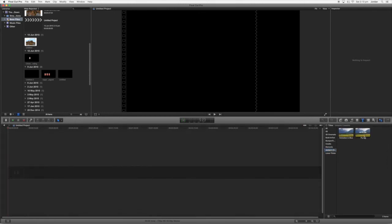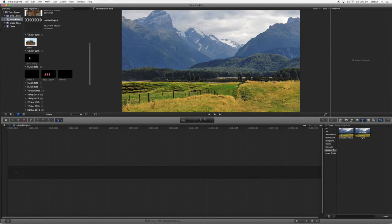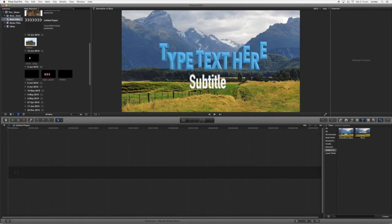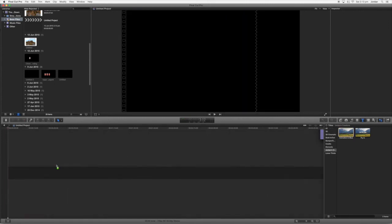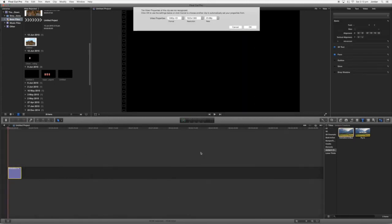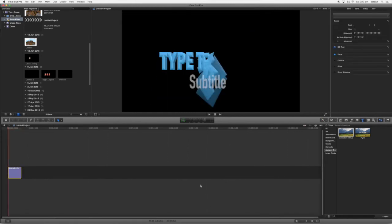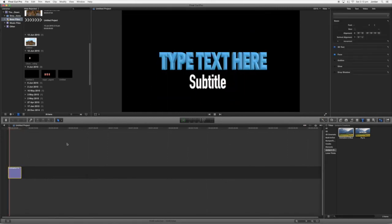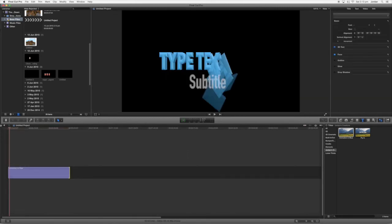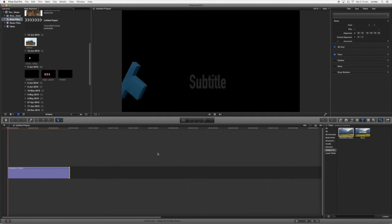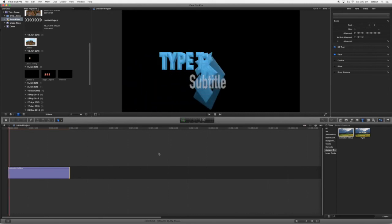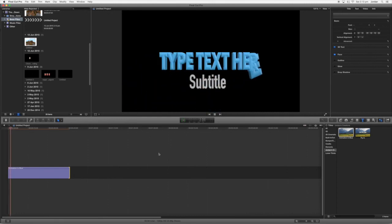So in Final Cut Pro, you want to come down to here where your title section is. Now I've made one before called flame and here we go, here's our animation in blue. So we'll bring this over here, let's see what it looks like. And as you can see we've got our text that we like here. We can make it longer, shorter, whatever we want.